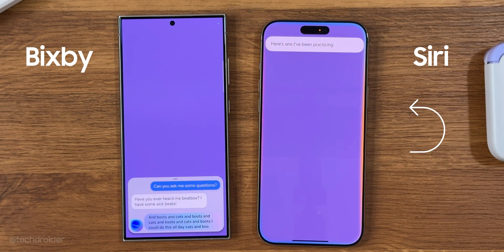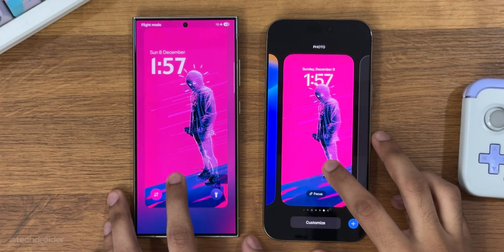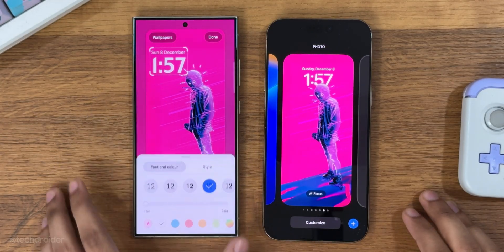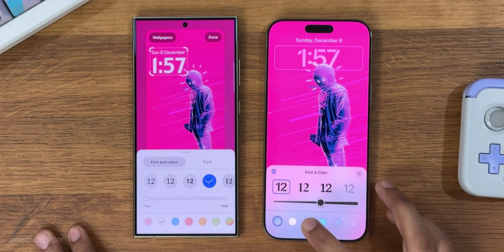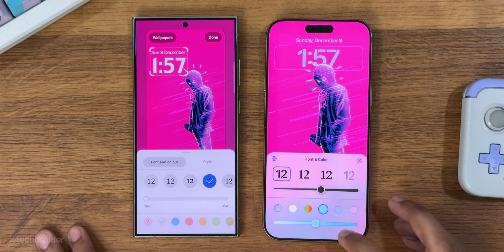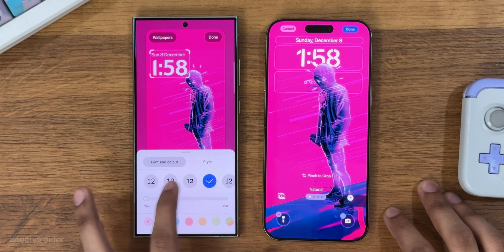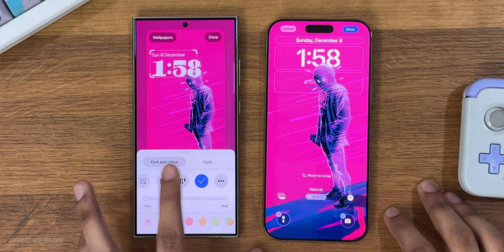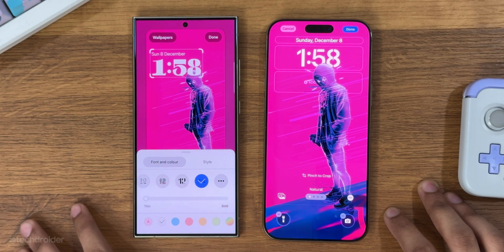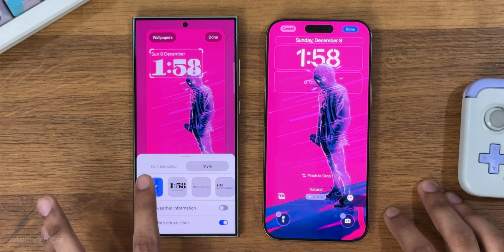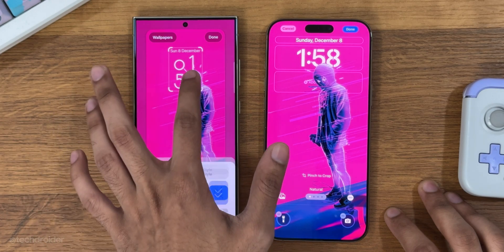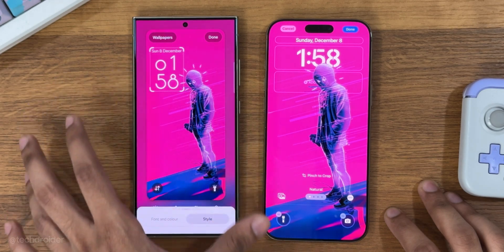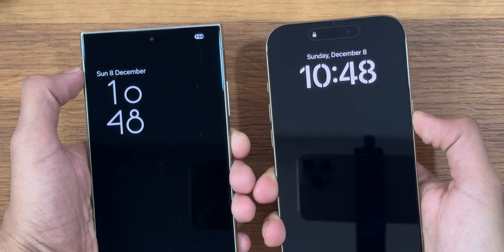Starting with the lock screen, iOS 18 can only customize clock font and color. One UI 7, on the other hand, can not just change clock font and color but there are tons of different clock styles to pick from, with a nice AOD to lock screen animation. The best part is you can adjust the clock position — something missing from iOS.